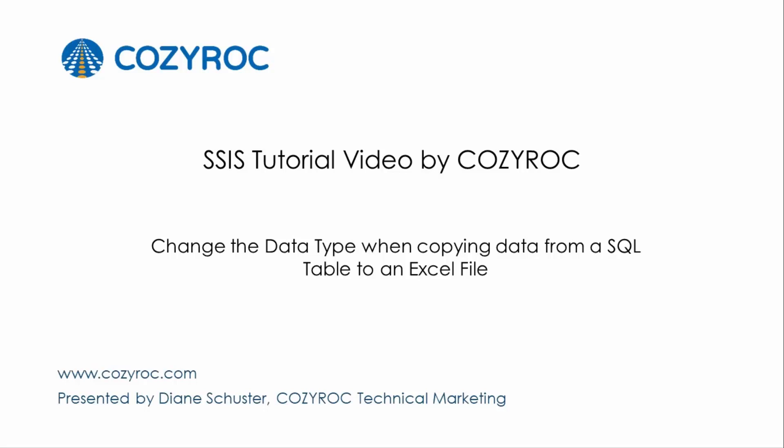This video is part of a series of SSIS tutorial videos created by CozyRock. In this video, I will show you a couple different ways to change the data type when copying data from a SQL table to an Excel file.